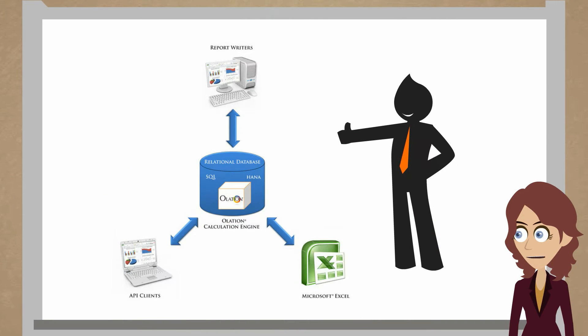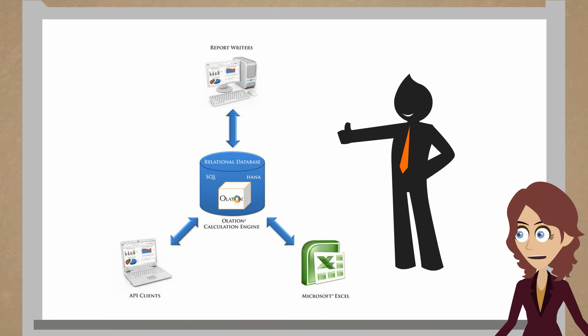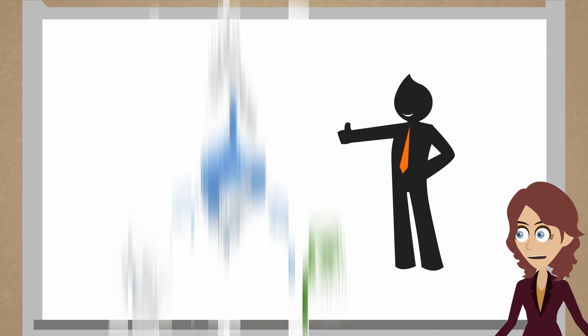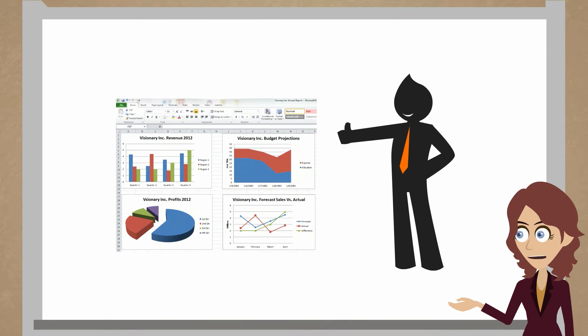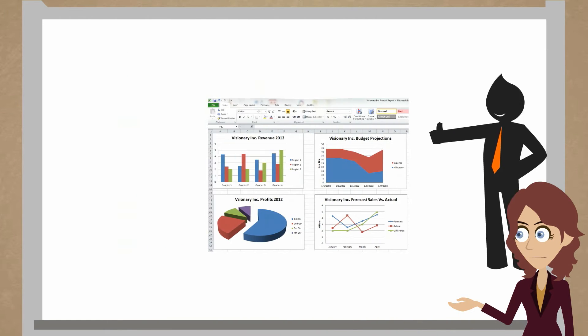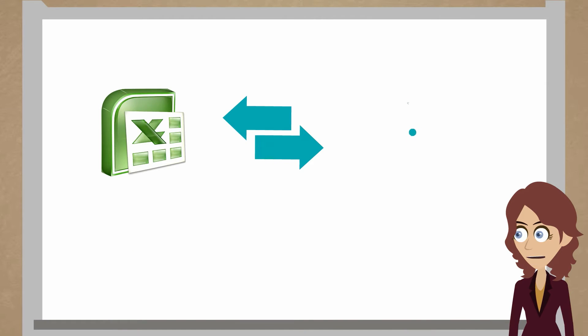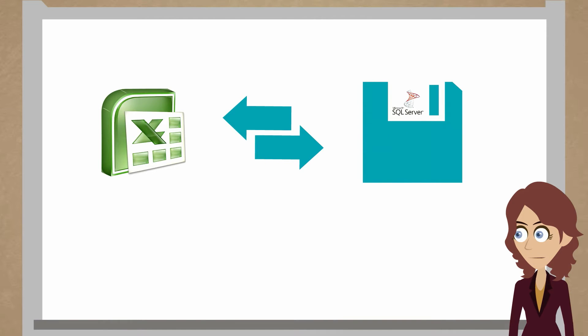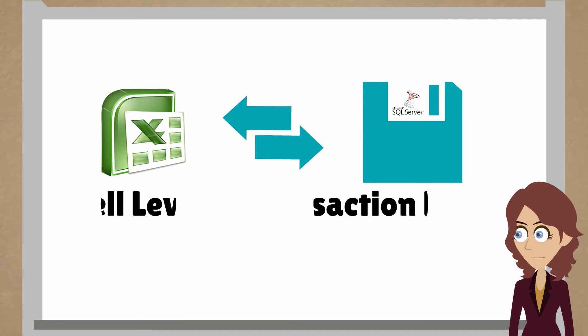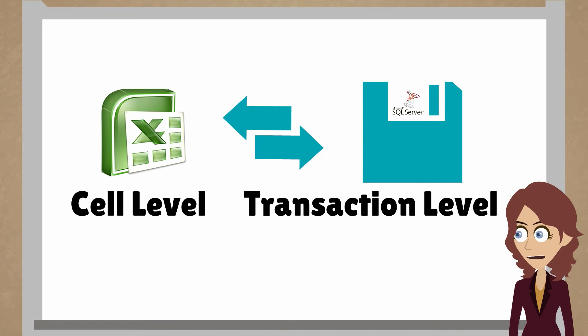Olation leverages Excel as a Microsoft SQL Server visualization tool. SQL Server becomes the repository and the persistent data storage for Excel data. Read-write capability is introduced to SQL Server that comes directly from Excel, at a cell level in Excel, or perceived as a transactional level in SQL Server.